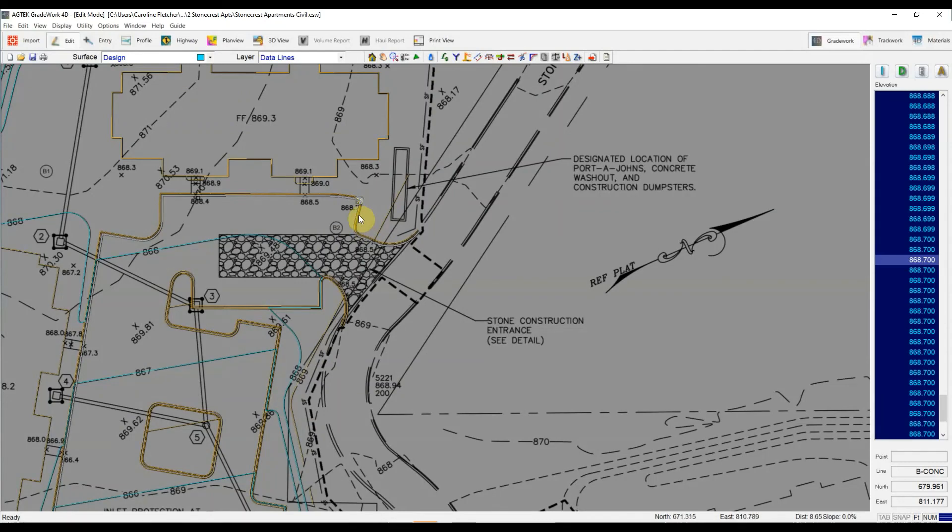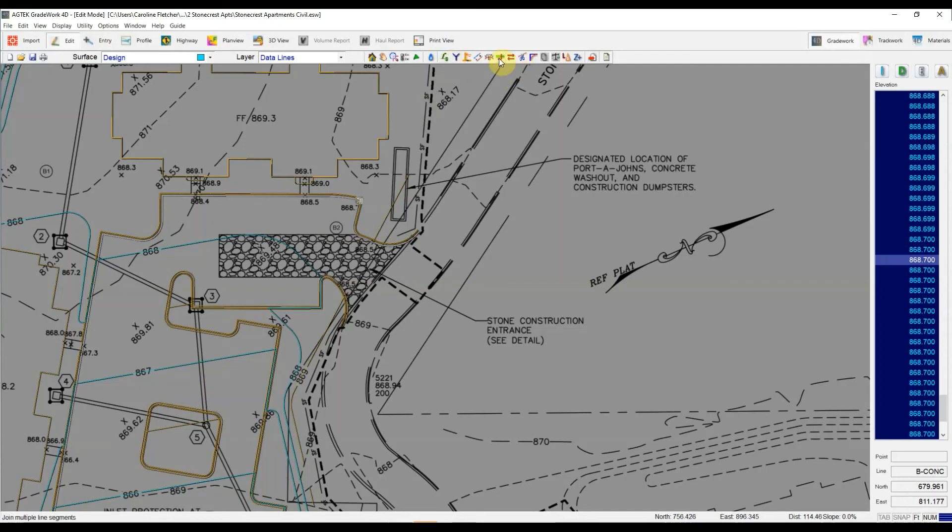Just select your line. You can hold down shift to grab multiple segments or hit that label select button to grab the whole layer and then hit this J icon on your toolbar. And then you'll be working with much smoother pieces. Let me know if you have any questions.